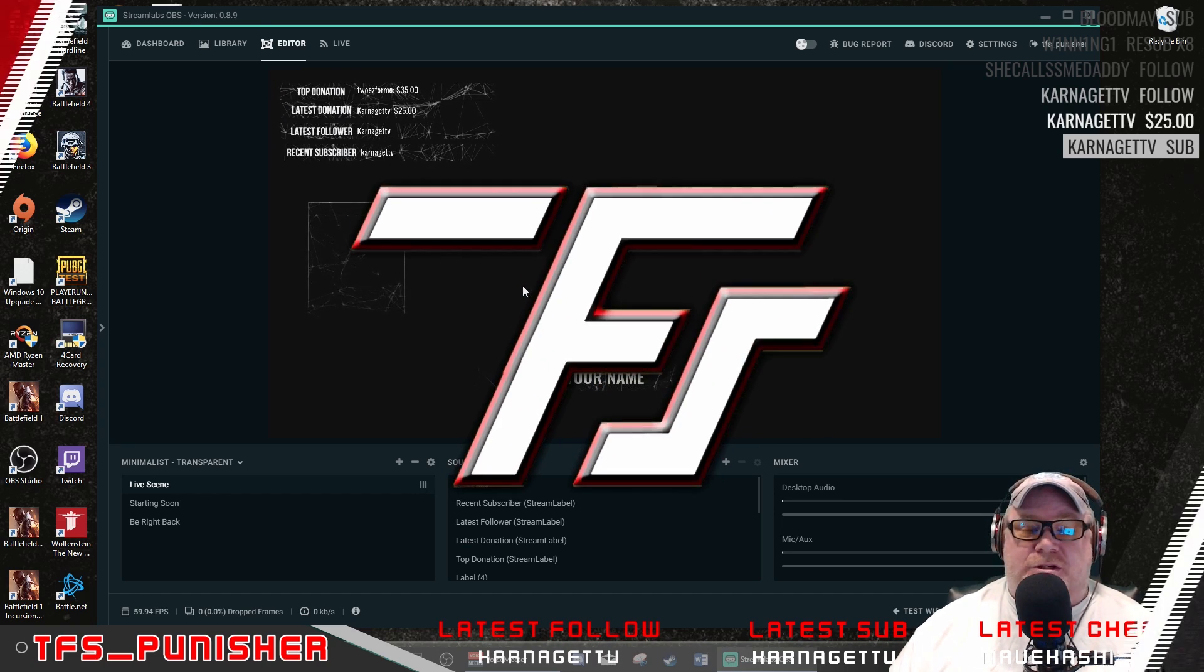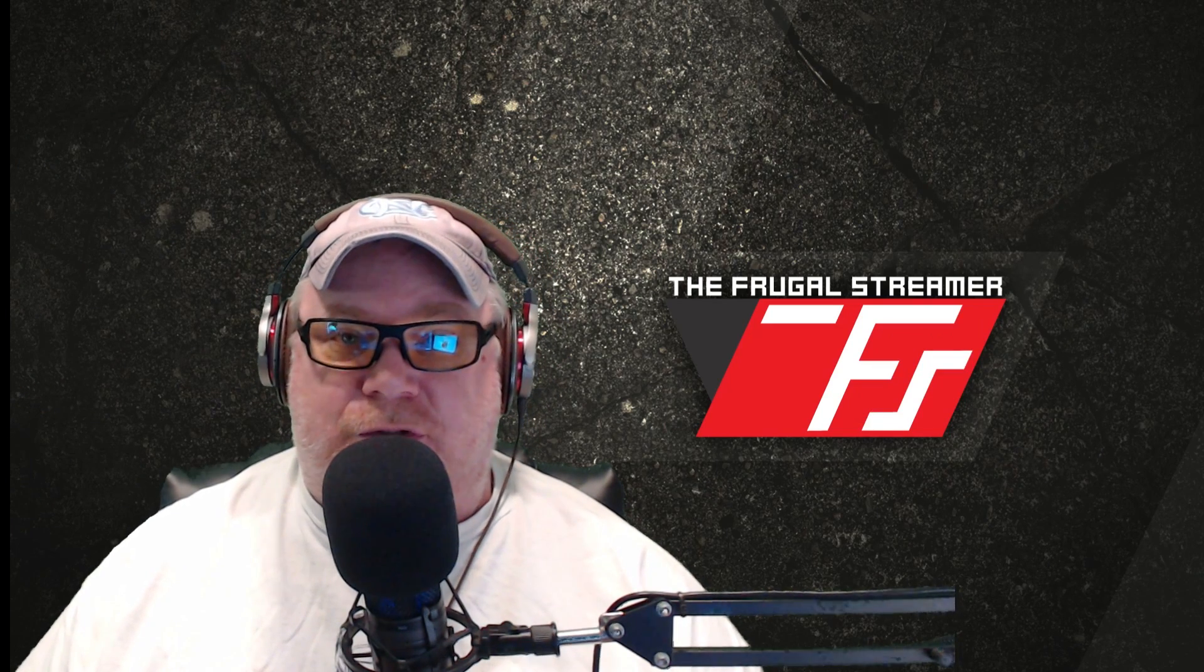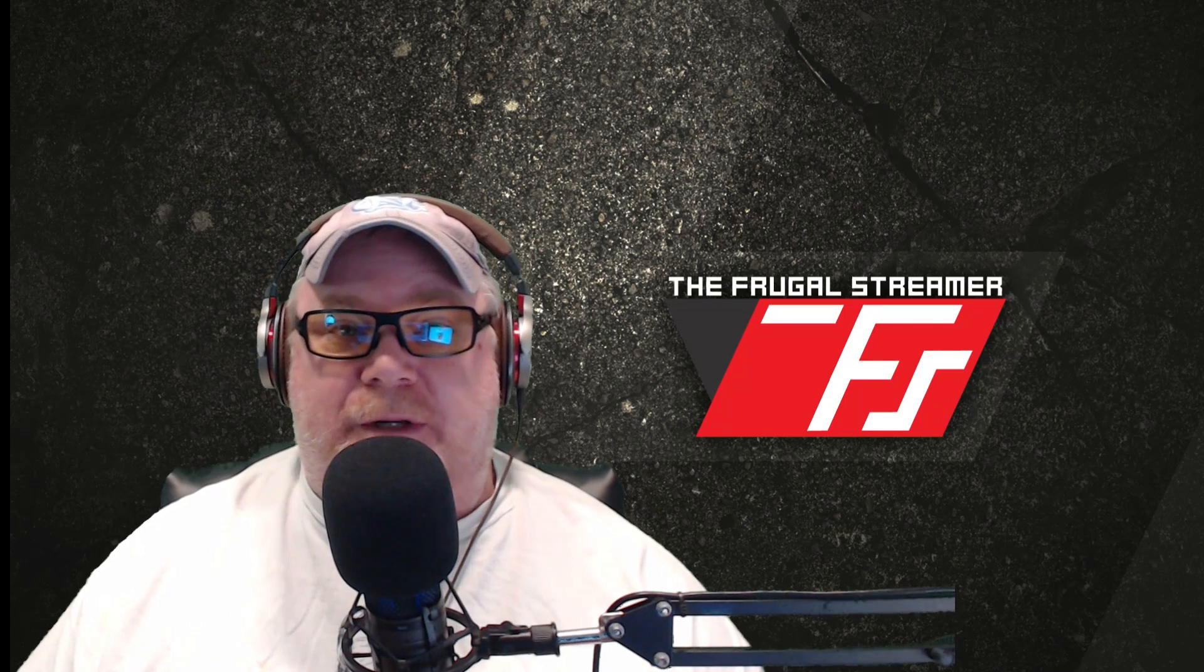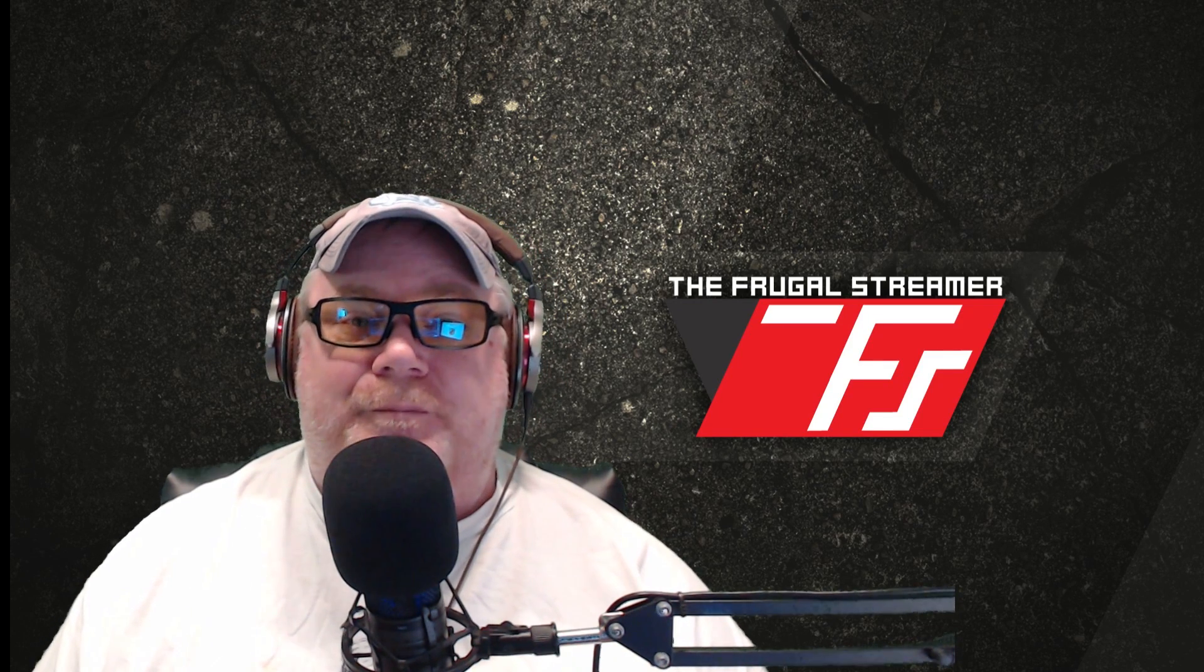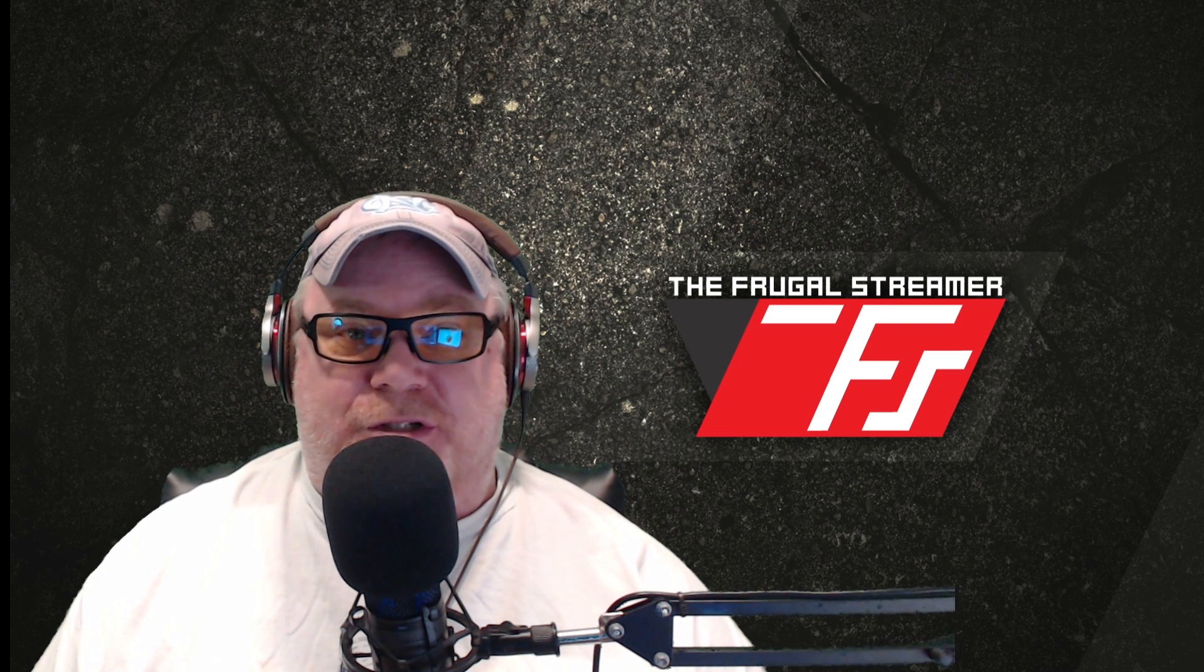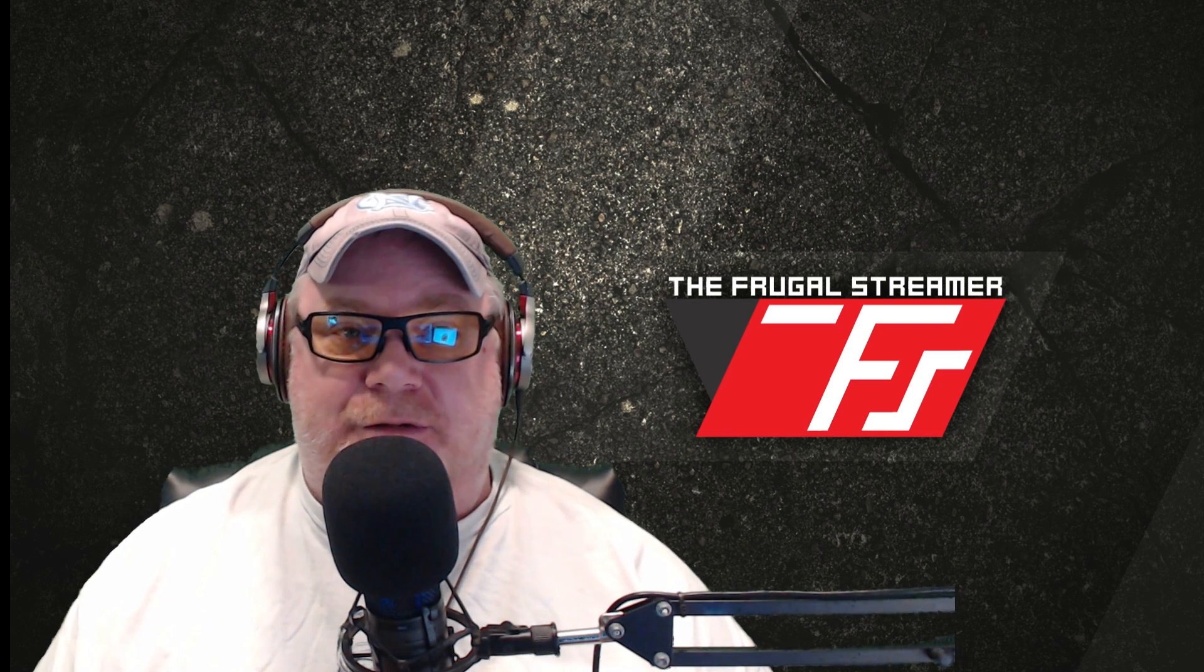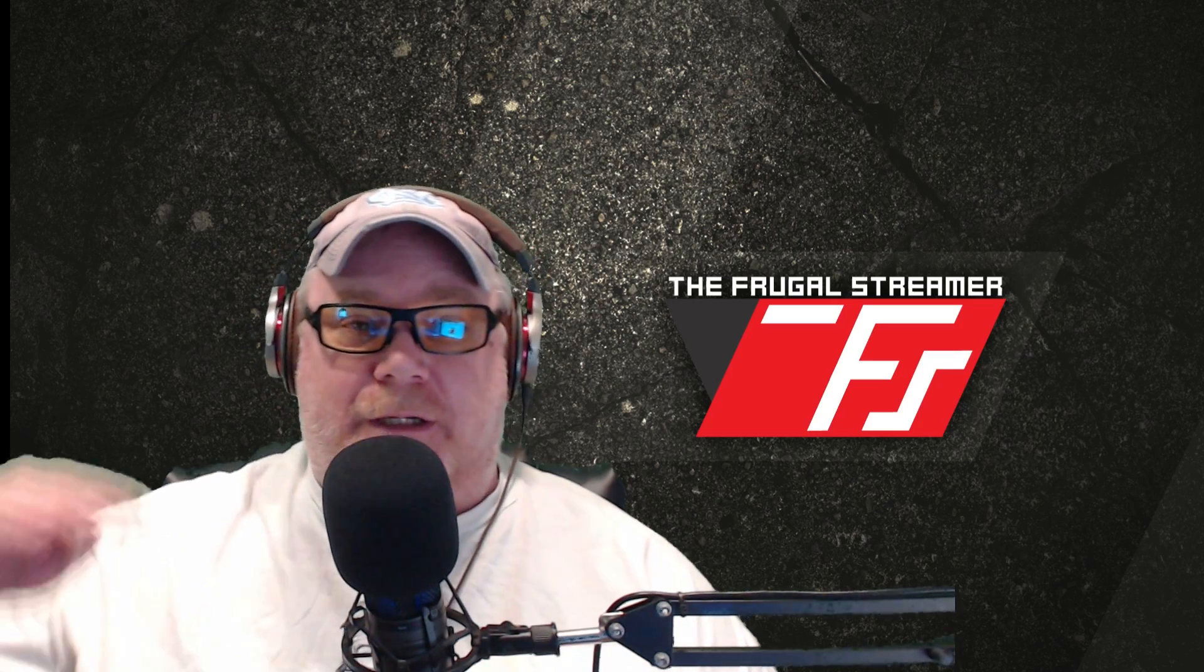So guys, go out there, enjoy yourselves, have a great weekend. This is Pun the Frugal Streamer. Make sure you like and subscribe if the video helped you out. Check out my playlist for Streamlabs OBS, OBS Studio, Voicemeeter Banana, Streamlabs Chatbot - they're all there and I hope those can help you out to get your settings correct, get all the little tools and features that you would like to have on your live stream. Y'all have a great weekend.